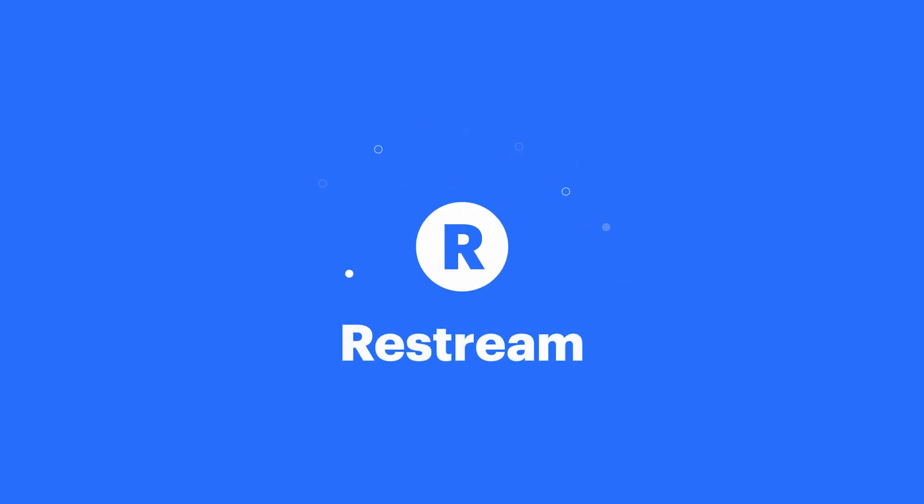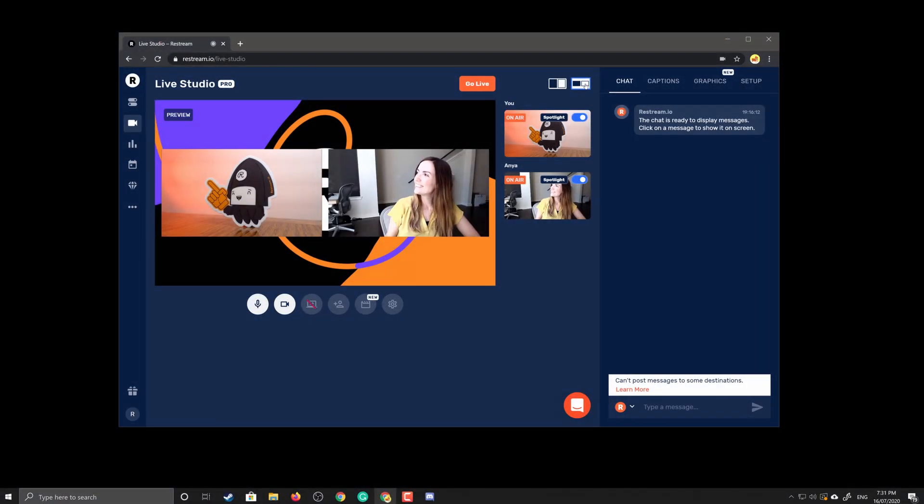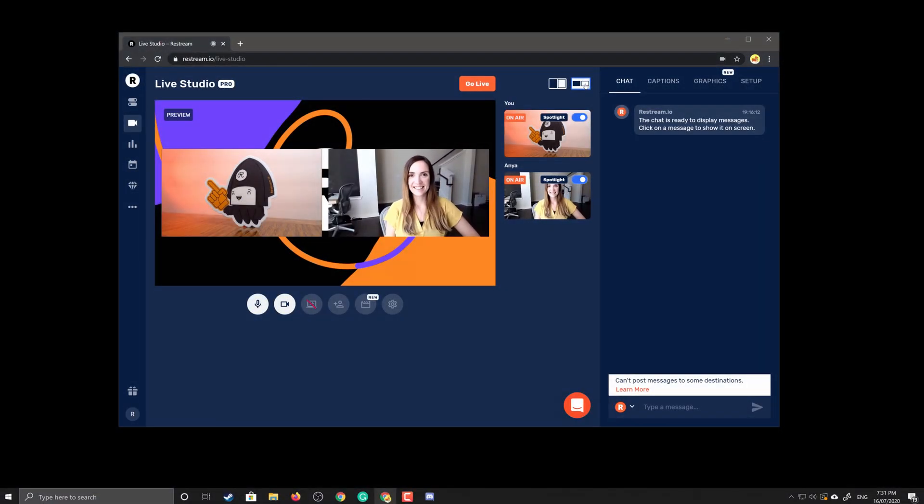Introducing Restream Studio Guests, a powerful yet simple way to add anyone to your streams for interviews, call-ins, or your co-hosts.